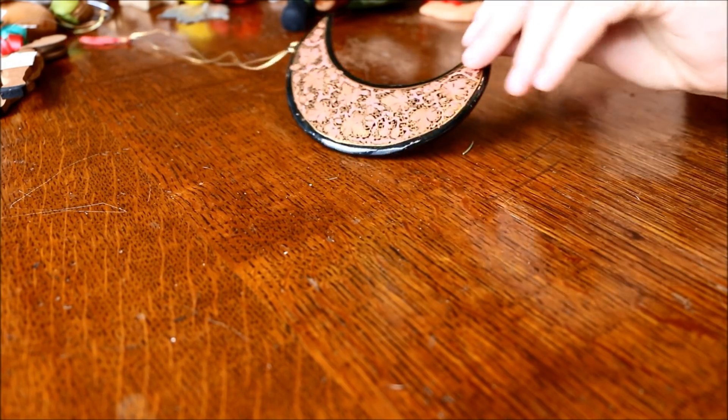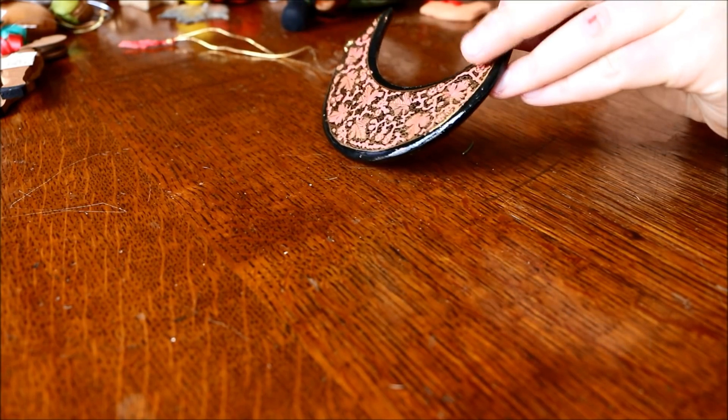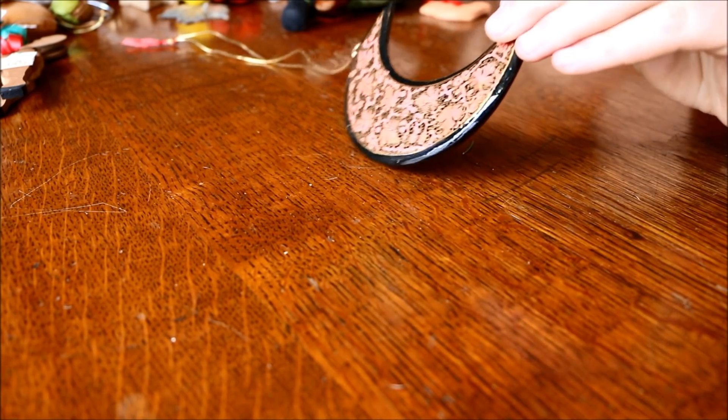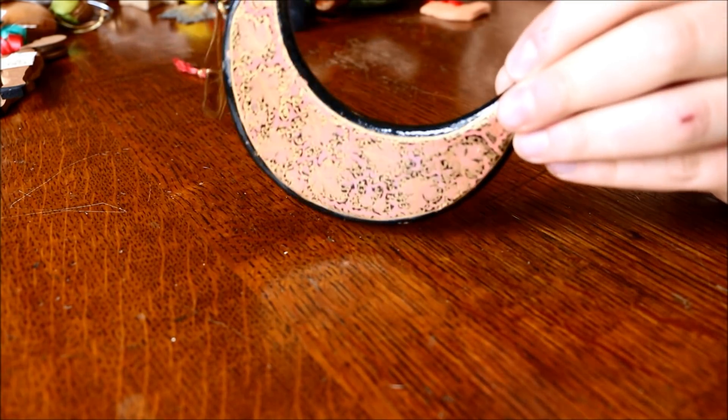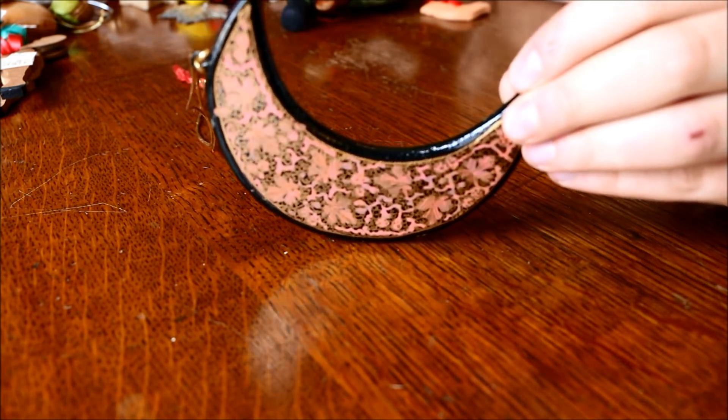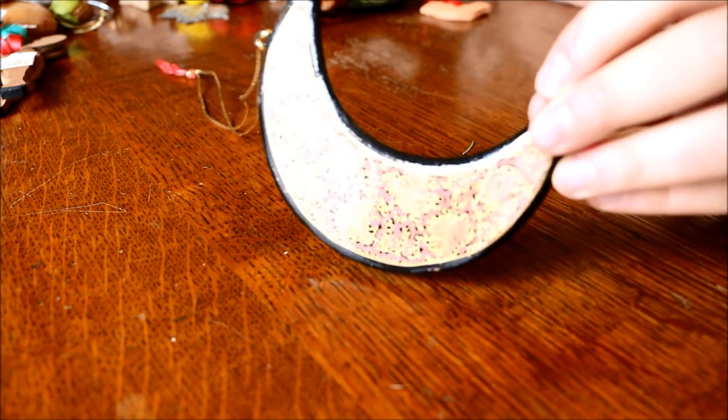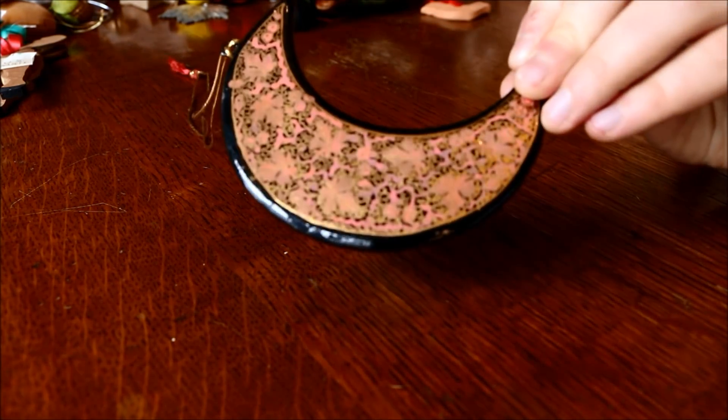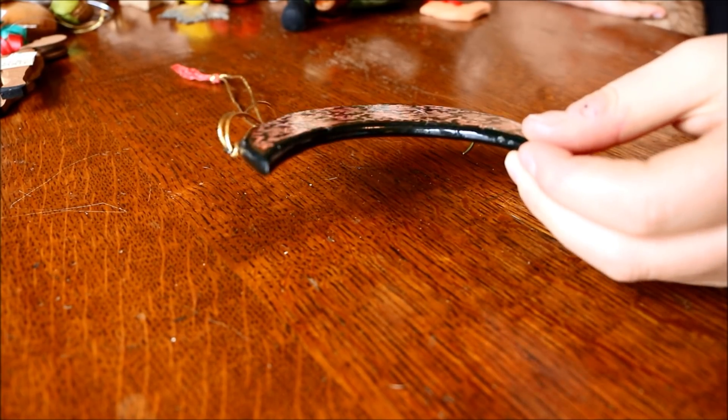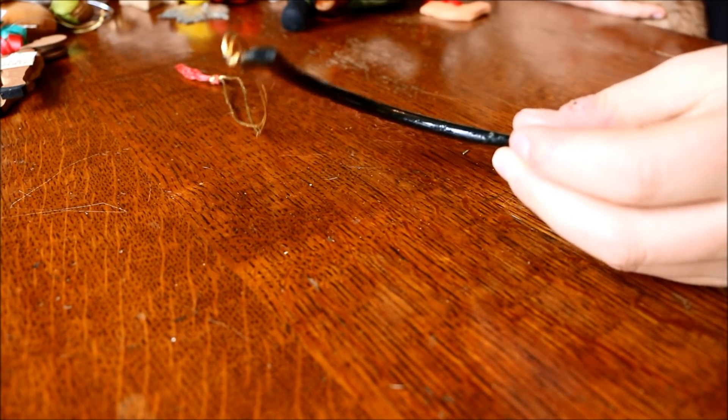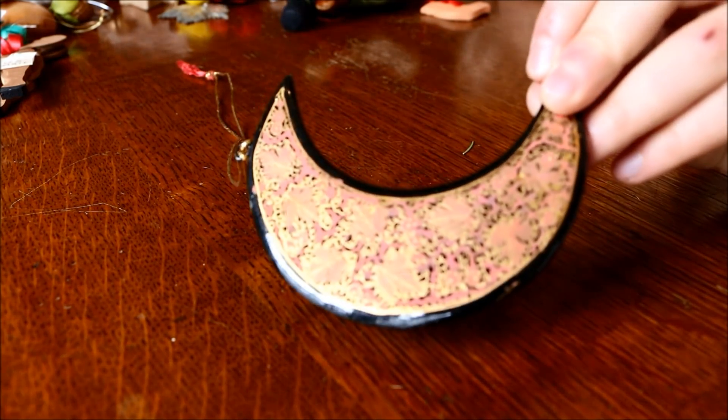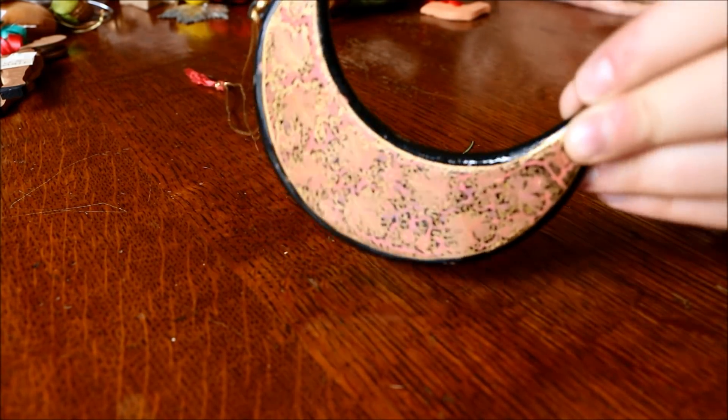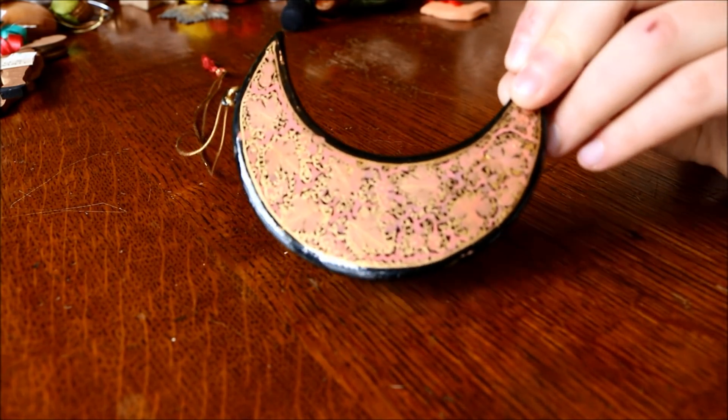Okay, next we have this crescent moon ornament, which I really, really love. It's kind of like a reflective golden pink with a black outline made of wood. But I really love this one. It just hangs really, really nicely off the tree.